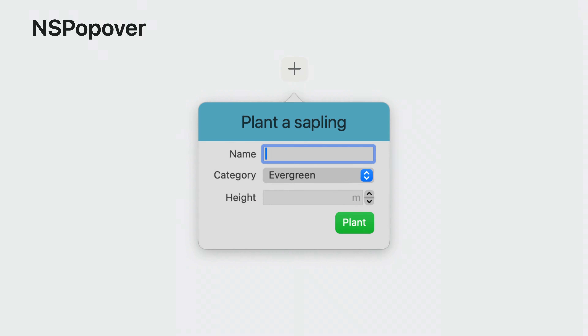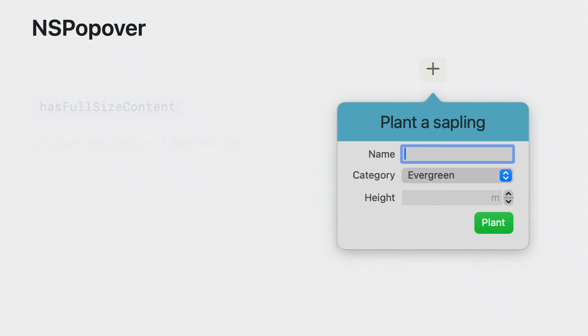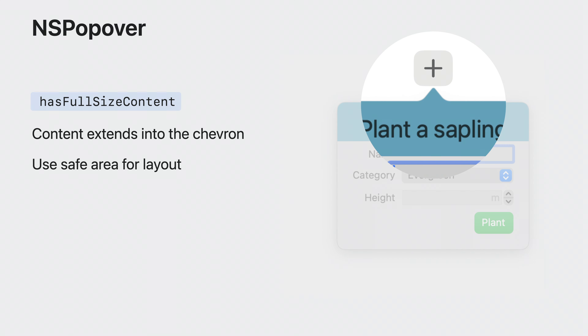If you had a popover with a colored background header view, notice that the color in the header background doesn't extend into the popover chevron. To extend popover content into the chevron area, set the new hasFullSizeContent property to true. Use the safe area rect to lay out content that shouldn't be obscured inside the popover. Now I'll pass it over to Raleigh to talk about exciting changes to menus.